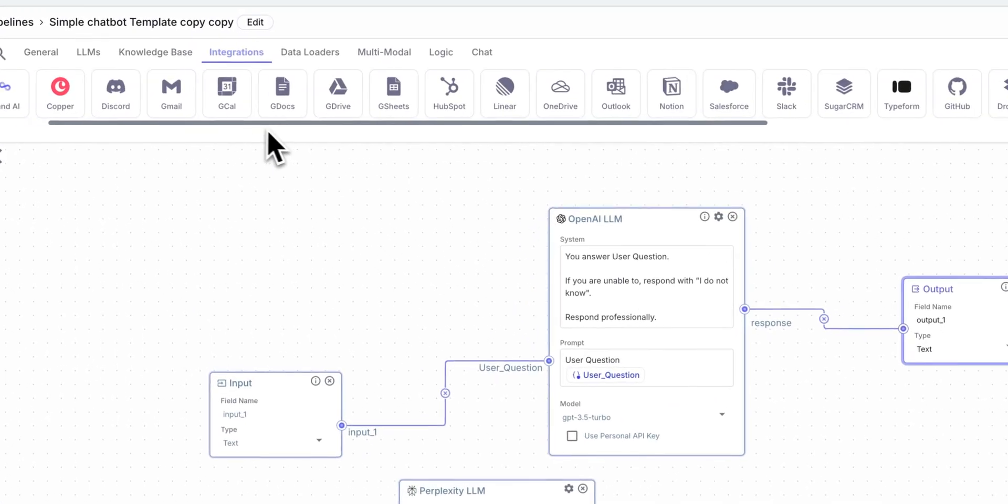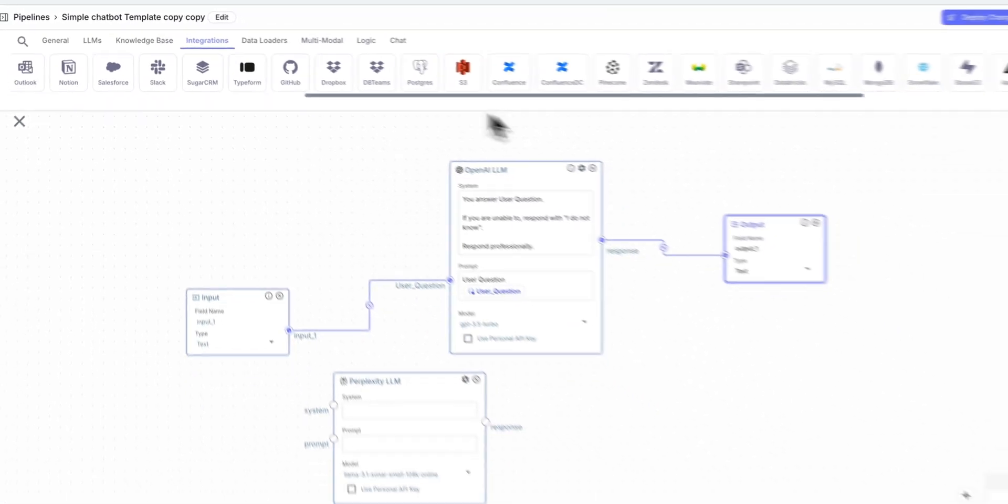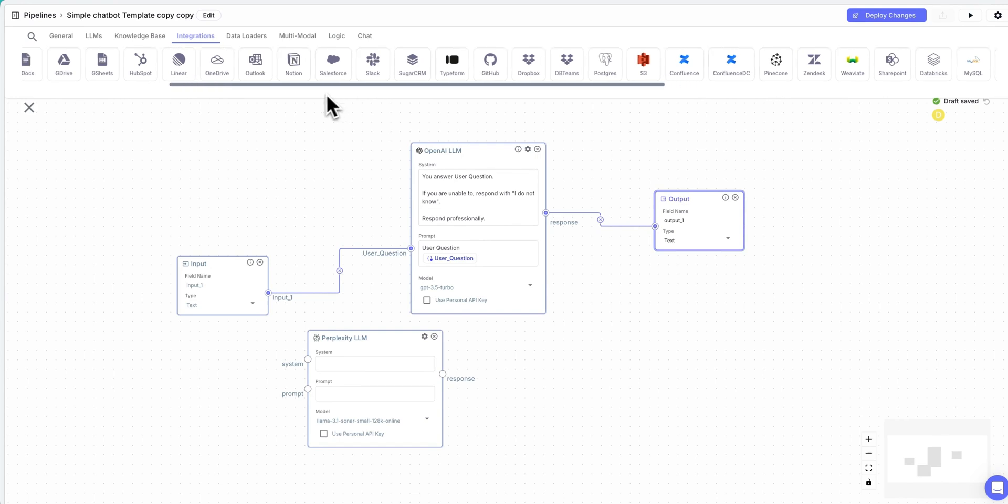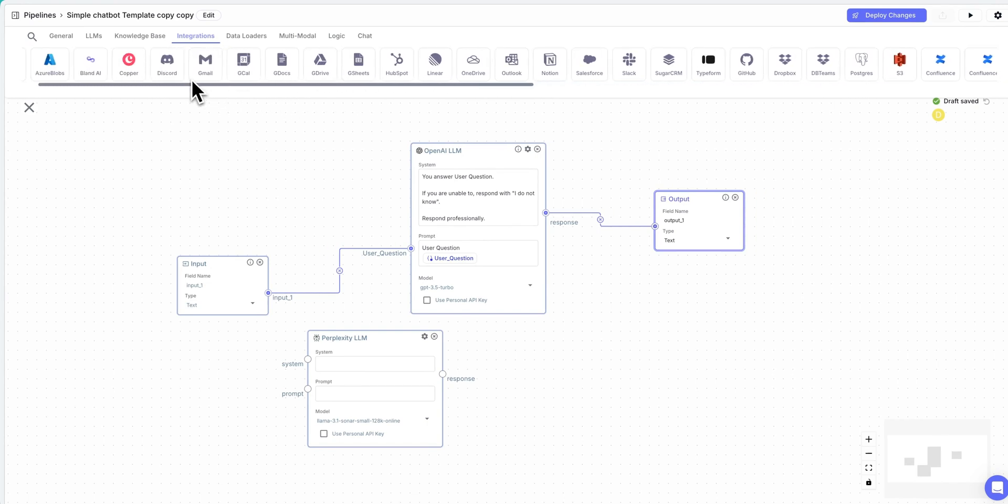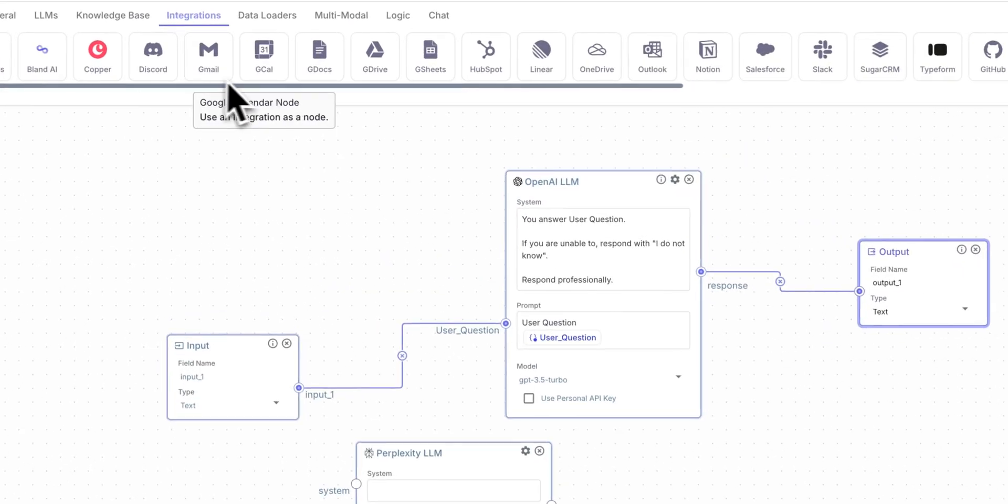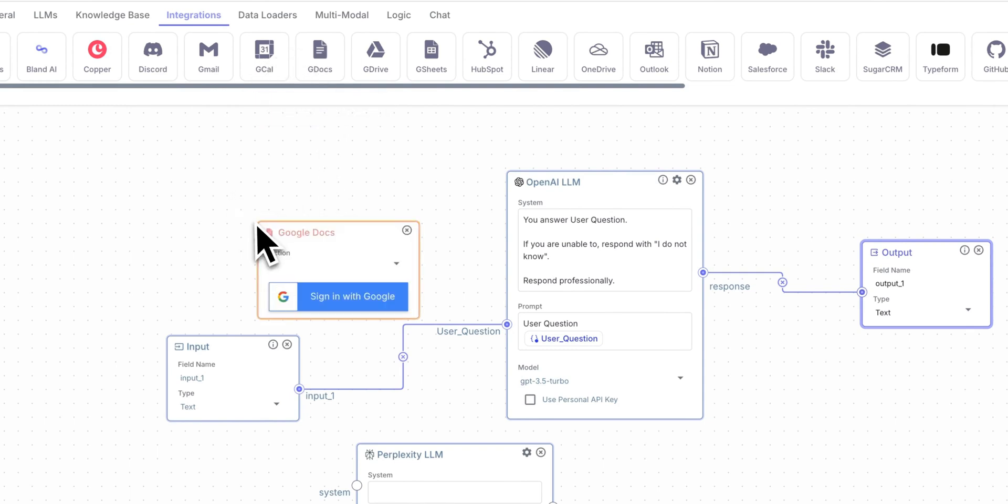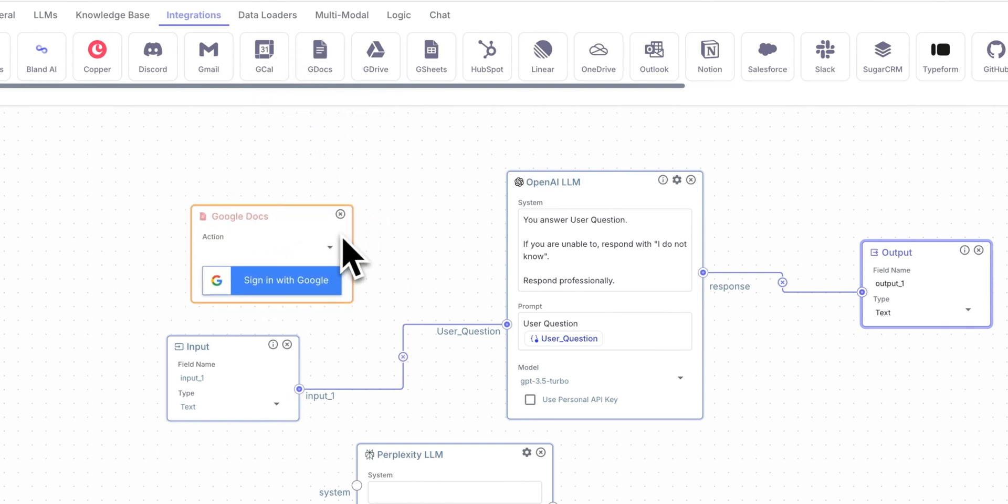Now, one of the most powerful features are the integrations here. There's everything from GitHub through to Slack, through the Google suite, whether it's Gmail, GCal, Google Docs. You can use things like Google Docs as knowledge sources if you'd like, or you can have them perform certain actions.